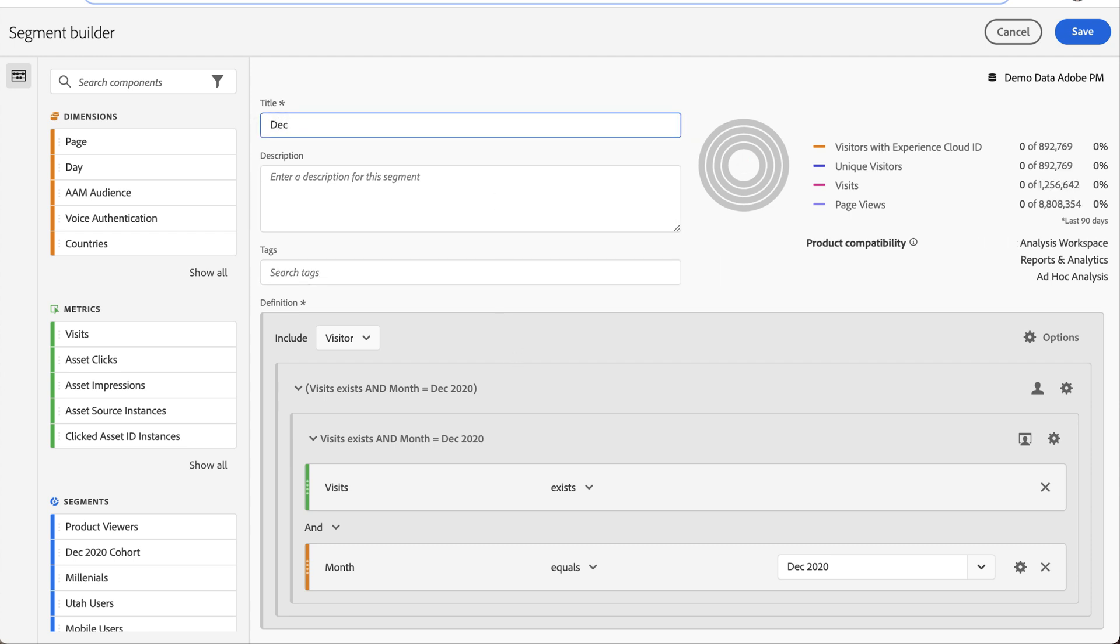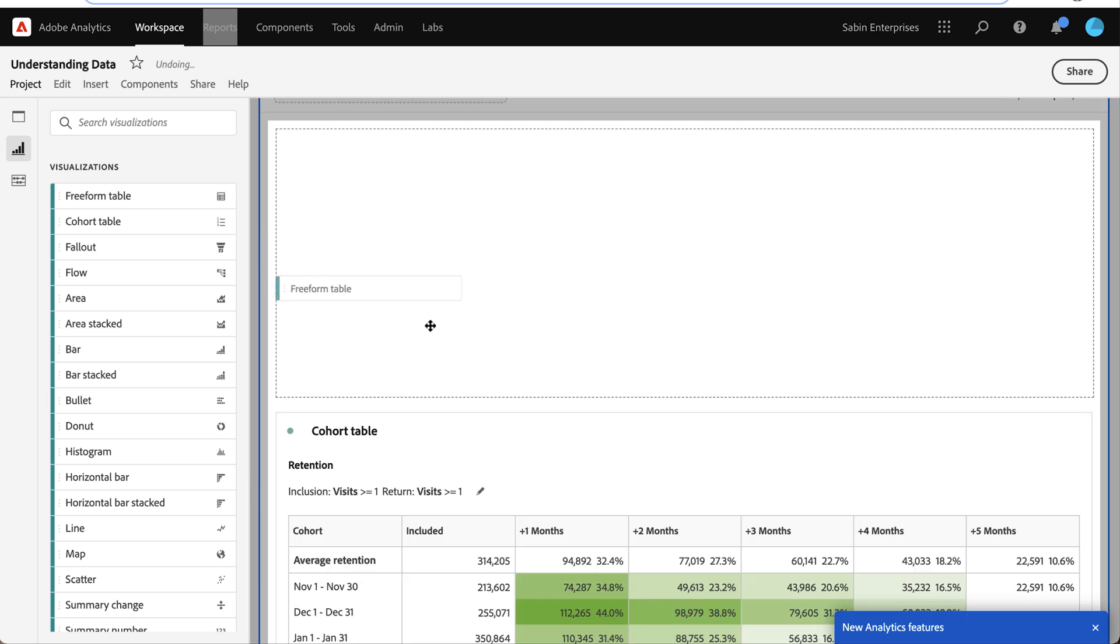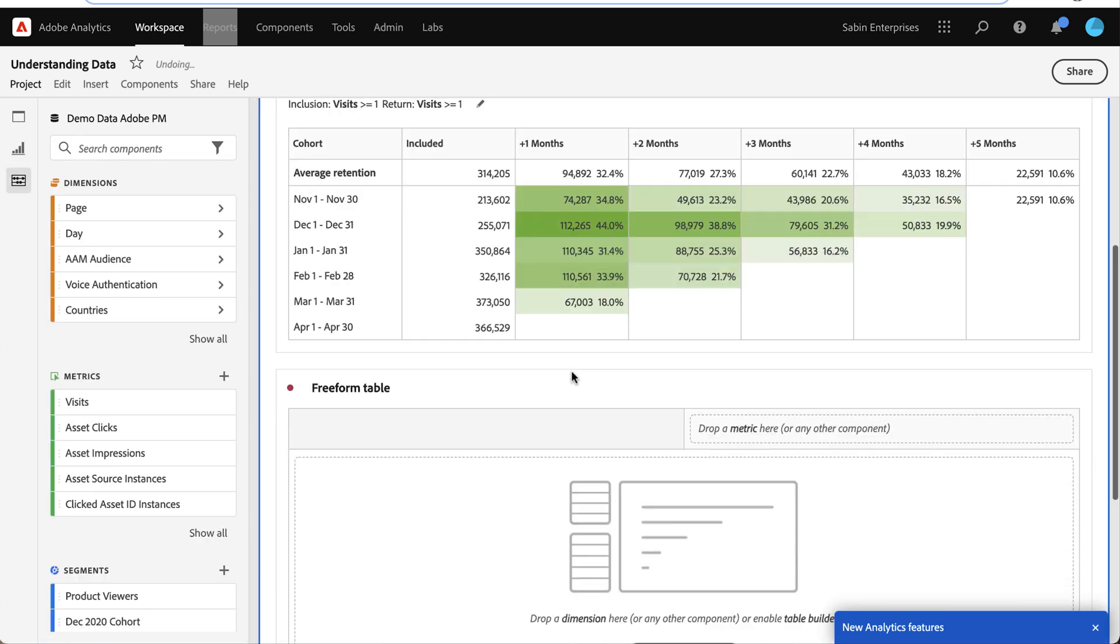All I need to do is give it a new name, my December 2020 cohort, and then I click save. And now I've got it over here in my list and I want to analyze them further using a freeform table.